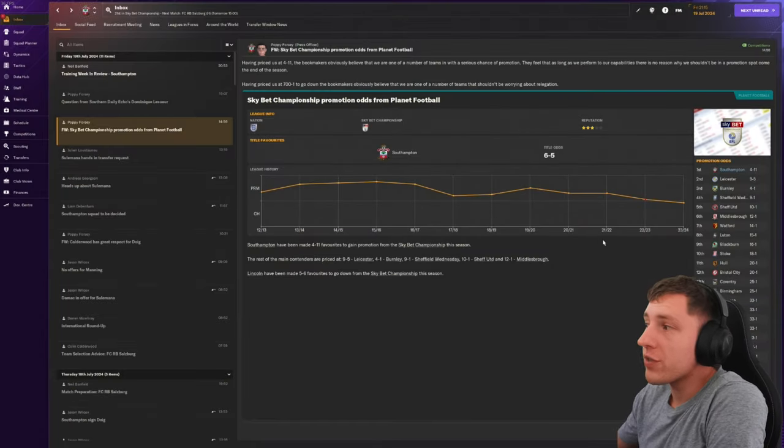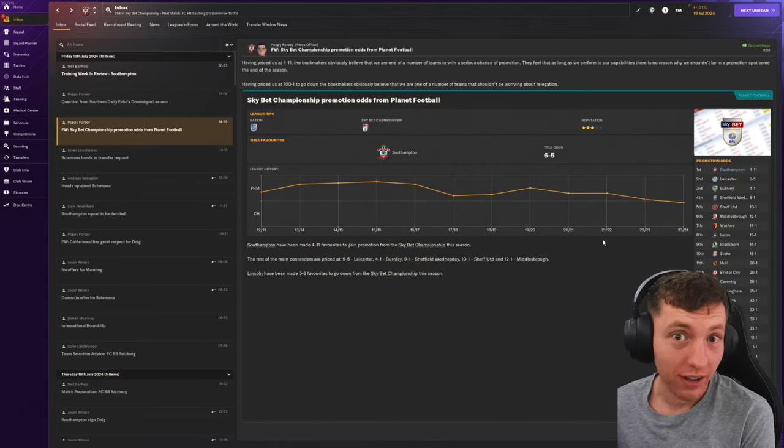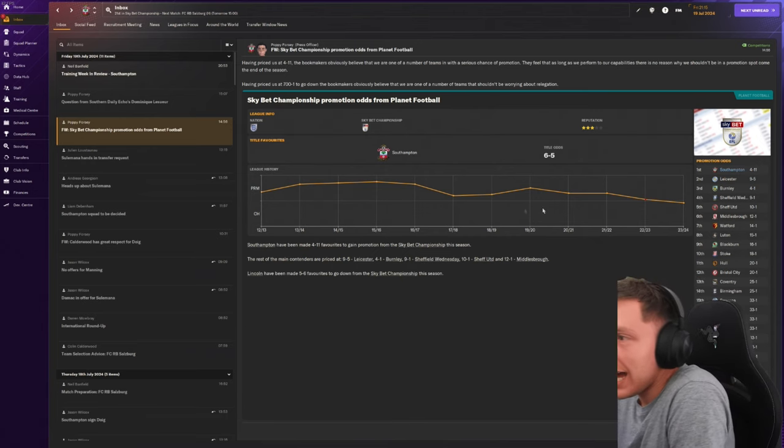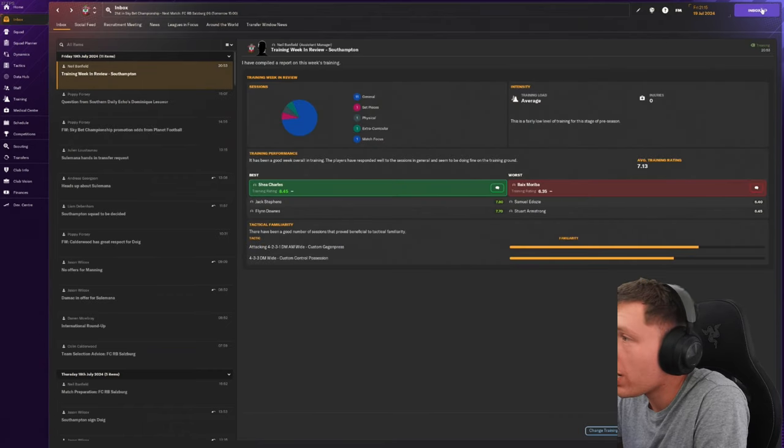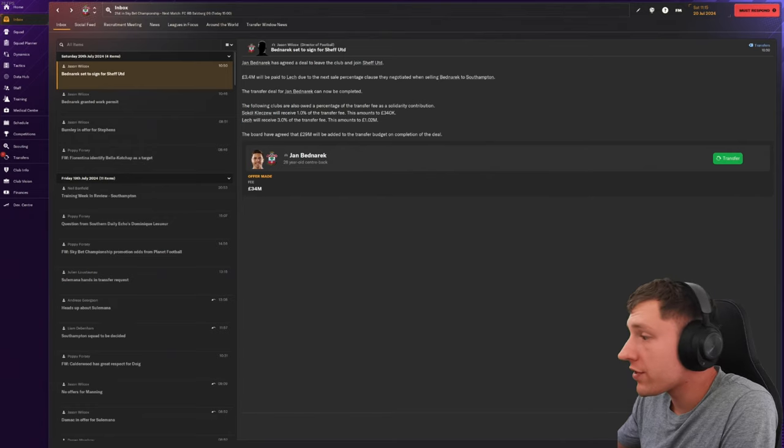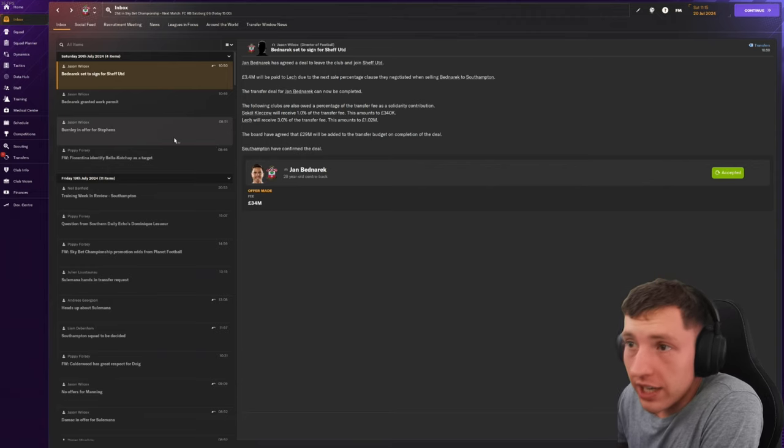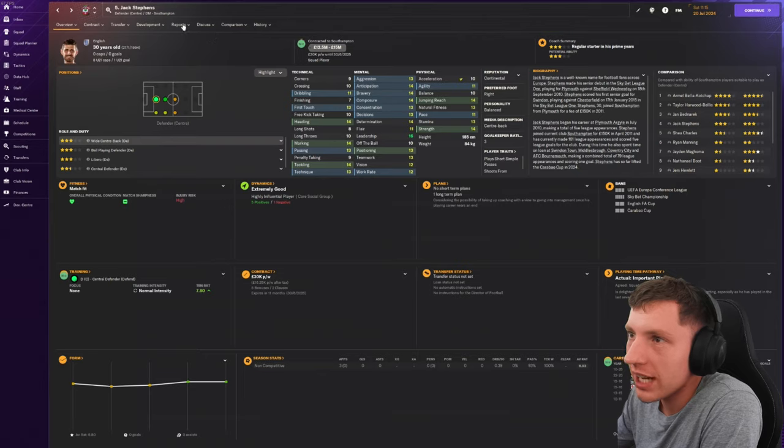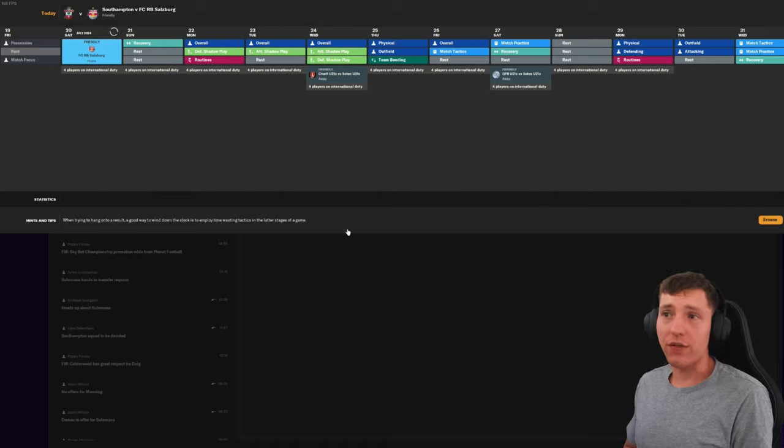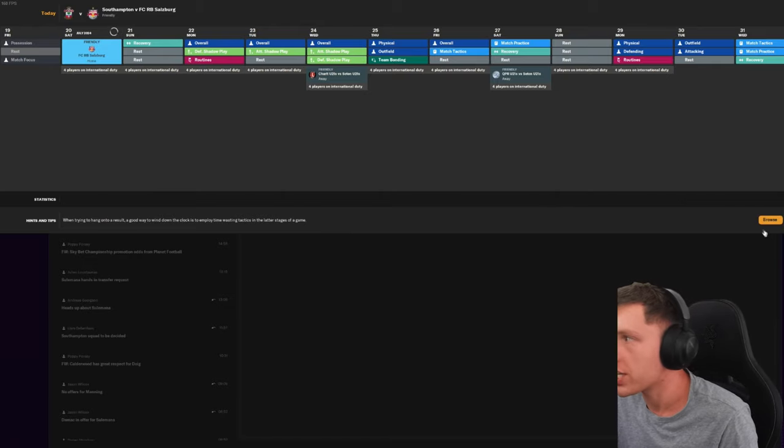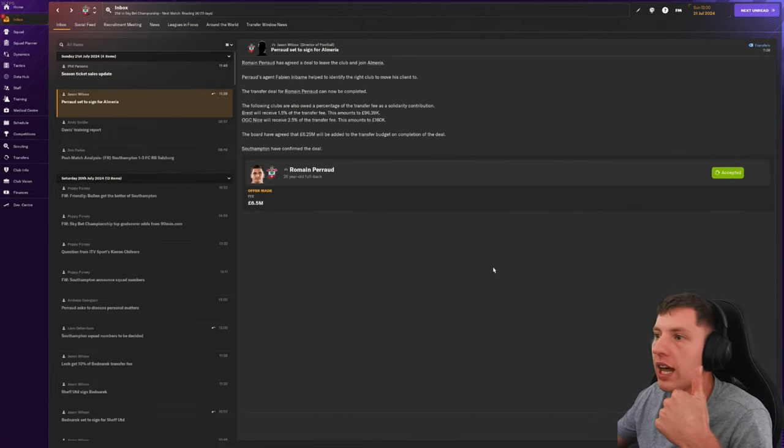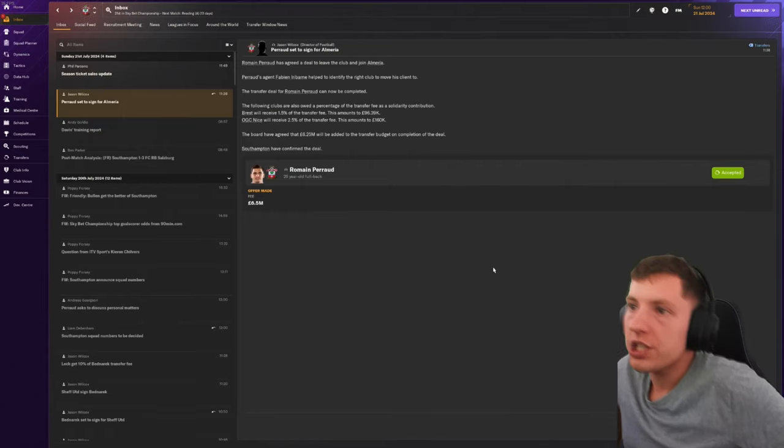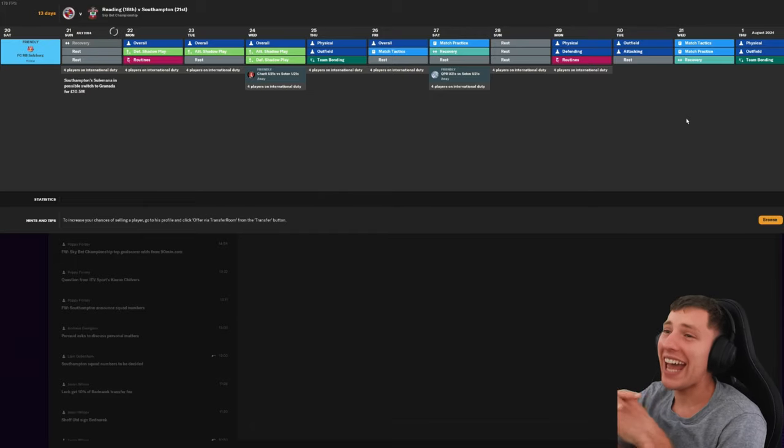We're obviously massive favorites for the league. Leicester in second. Portsmouth have got promoted. We've got a derby coming up this season. Obviously, we are hot favorites as we should be. We should be strengthening the club more as well. Bednarek has left to Sheffield United for 34.4 million. We need another center-back. They've offered for Jack Stephens. I'm not interested in selling Jack Stephens. I'm very happy with him staying. No one's going to offer Balacocha 75 mil. So I'm sort of accepting that Balacocha is going to be with us this season.